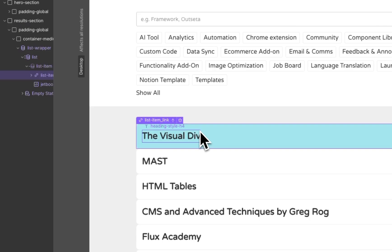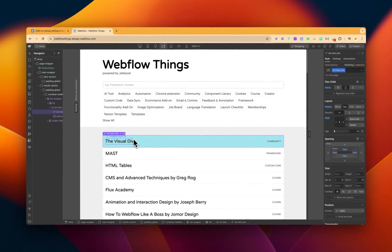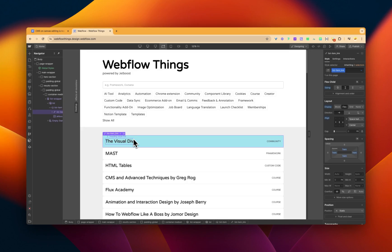which is a podcast hosted by two Webflowers from Ireland. And we want to change its name, we want to change the name to the MoFlow Guys podcast.